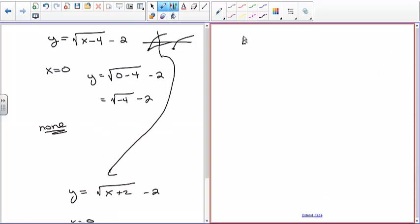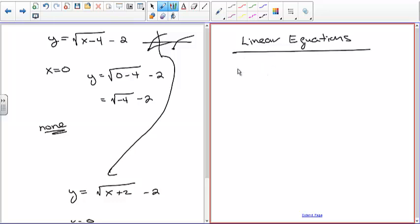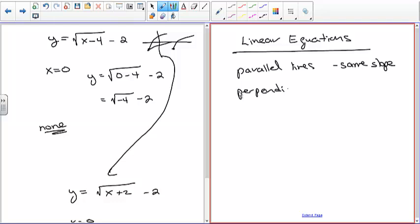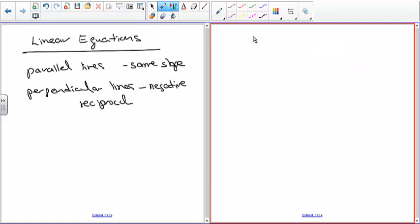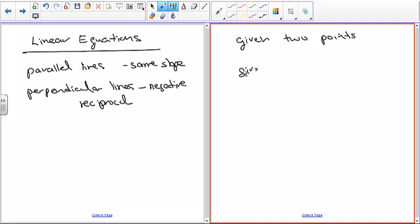For linear equations, parallel lines have the same slope, and perpendicular lines have slopes that are negative reciprocals of each other. You can be given two points, or you can be given a single point and a slope, and in both cases you can find the equation of the line.